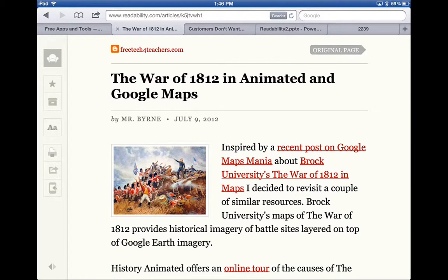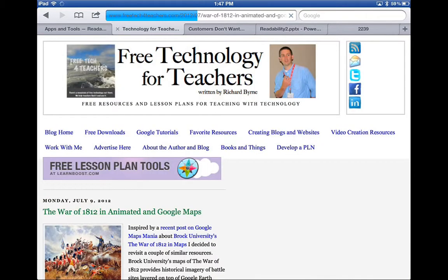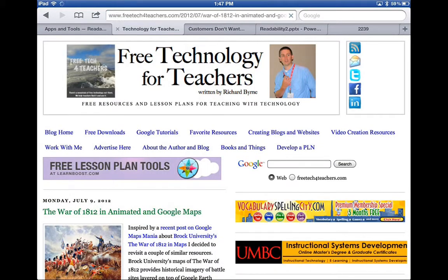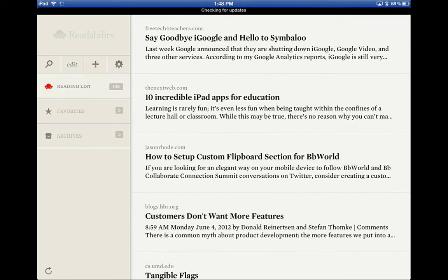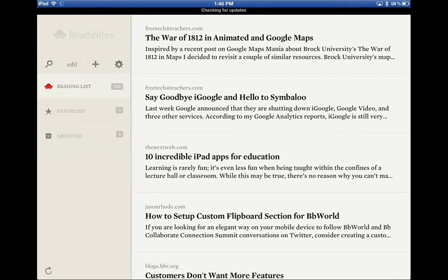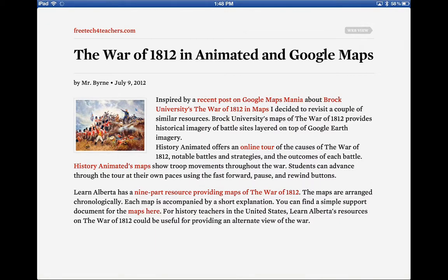If I click the Read Later option, the article gets sent to my Readability app to read later. So back on the original page, if I find a great article but don't have time to read it, I click my Bookmark window, click Read Later, and it saves — telling me it's saved. The next time I open my Readability app, it checks for updates, and the new article is available on my reading list.